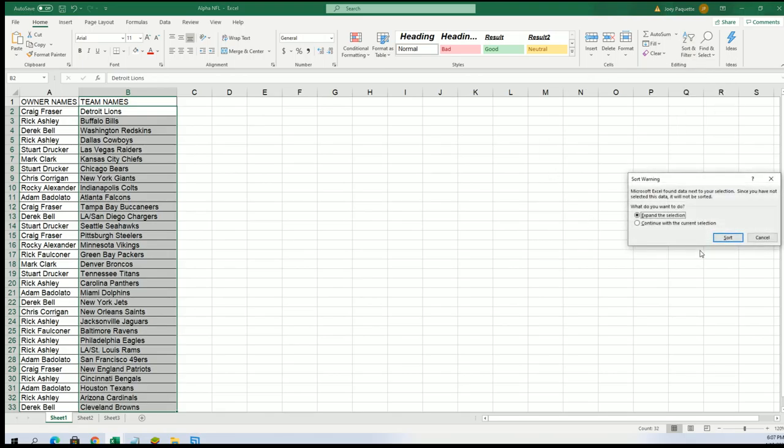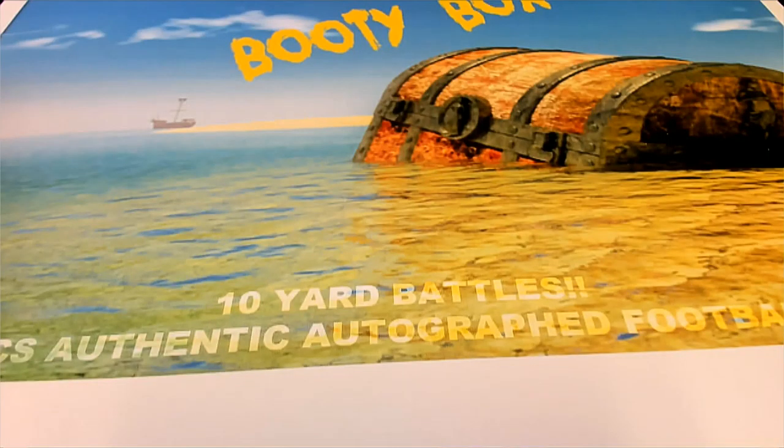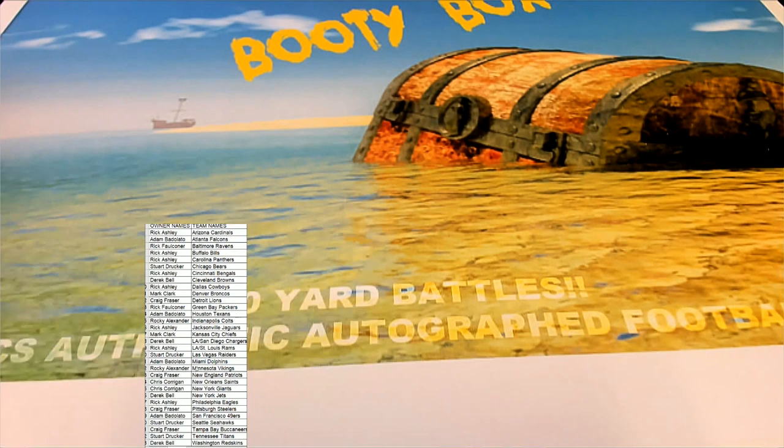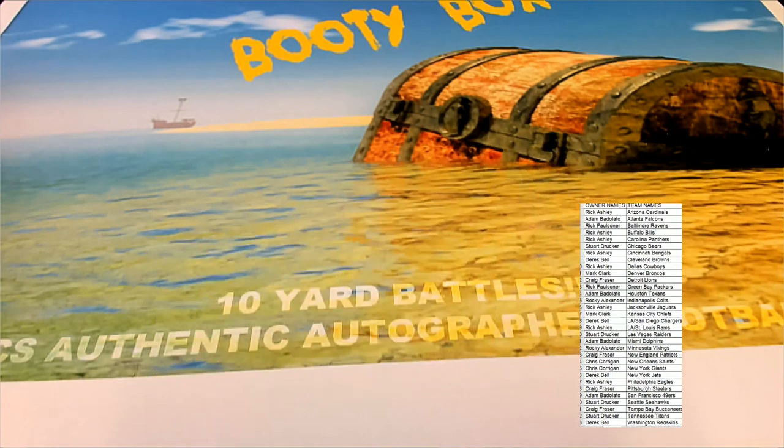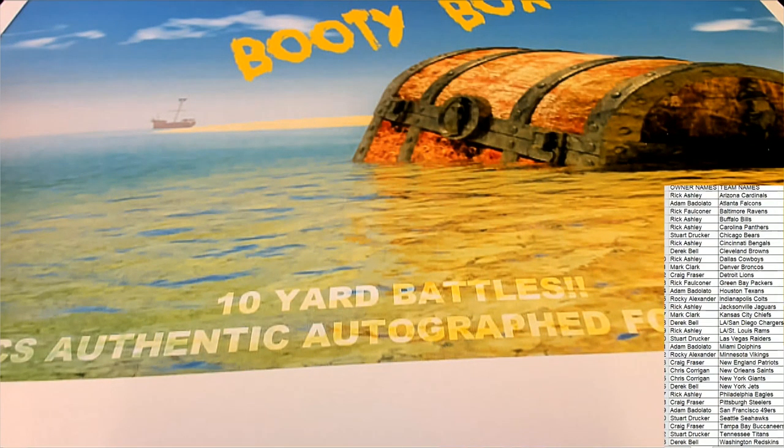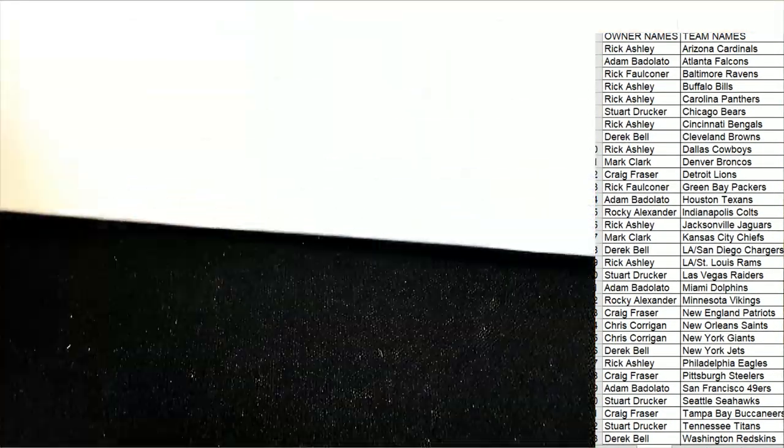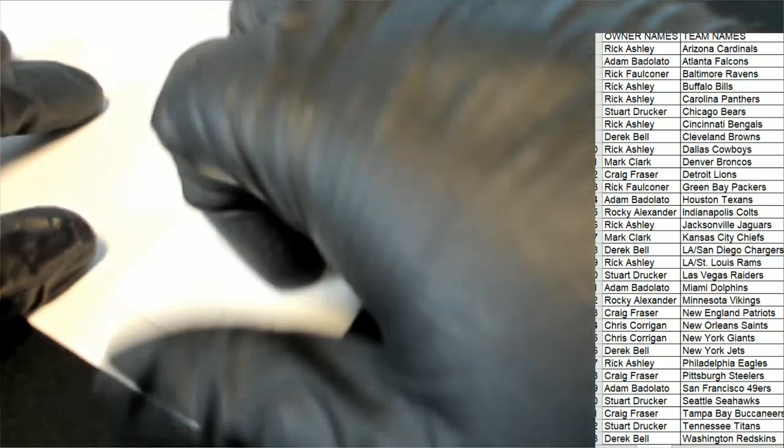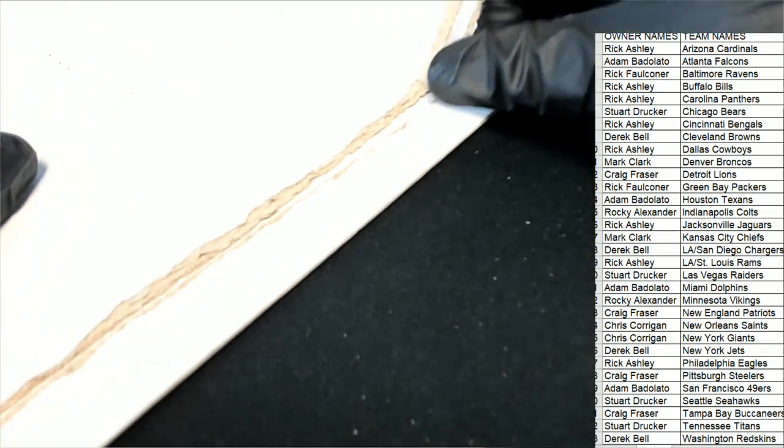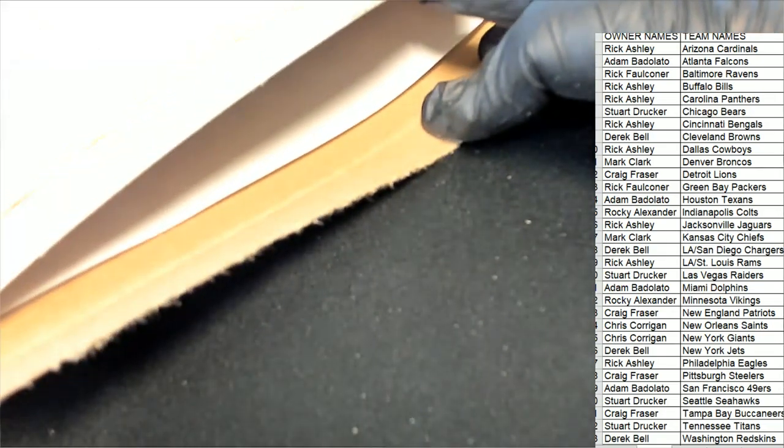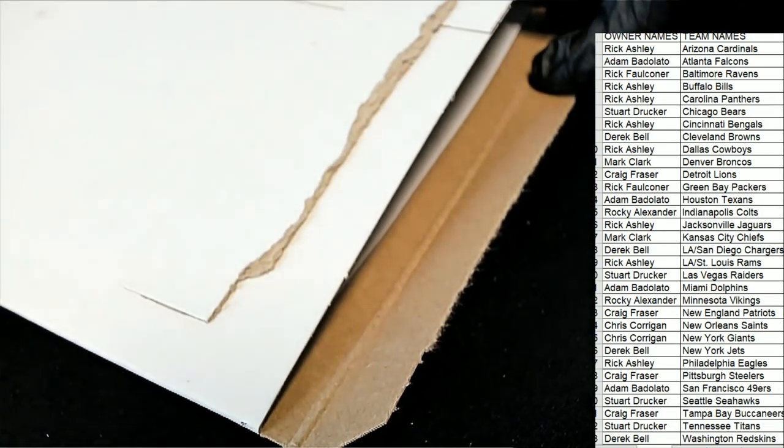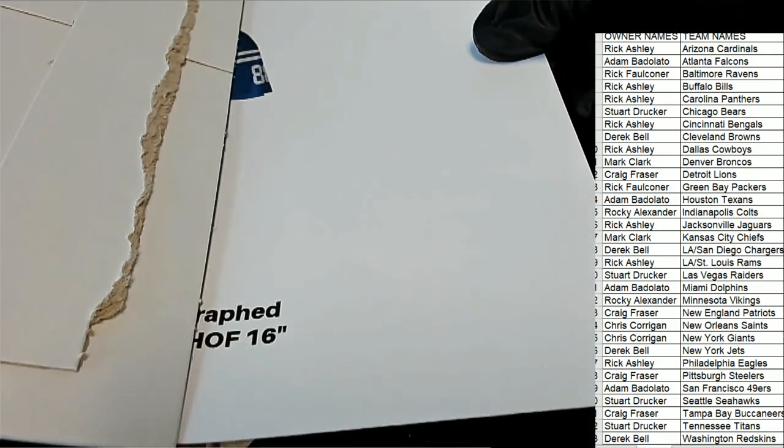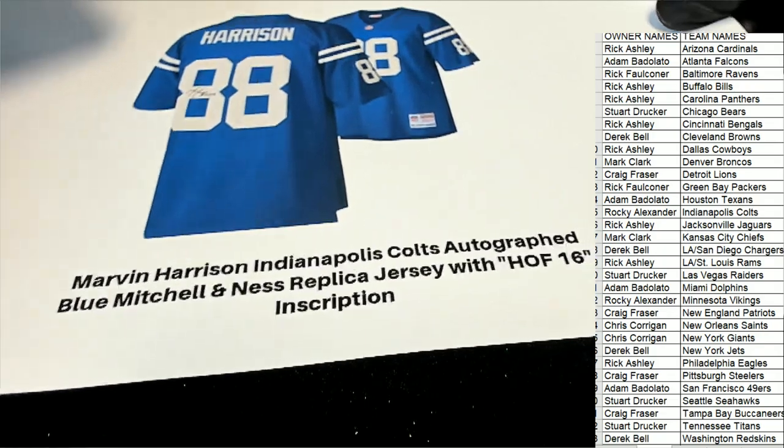It's an autographed jersey coming open here. I just went ahead and put this in alphabetical order by team name. Let's see what kind of jersey we have coming out of here for you in the booty box break. Good luck. What's it going to be? Who's it going to be? In the booty box. Oh.